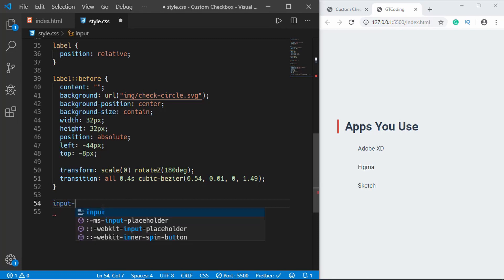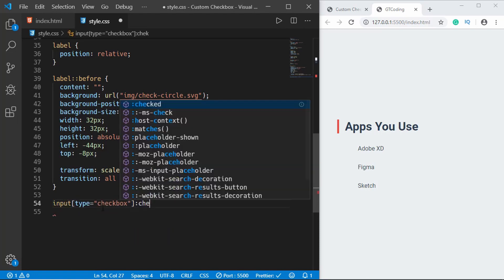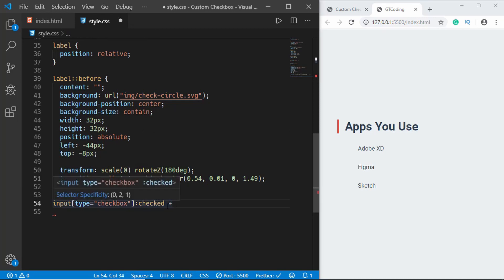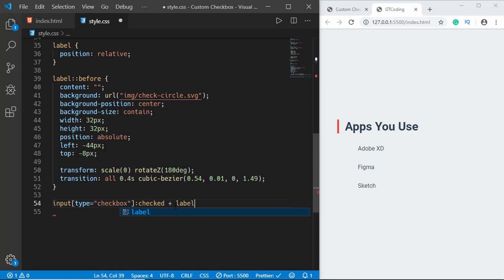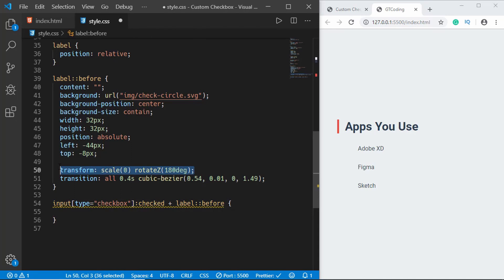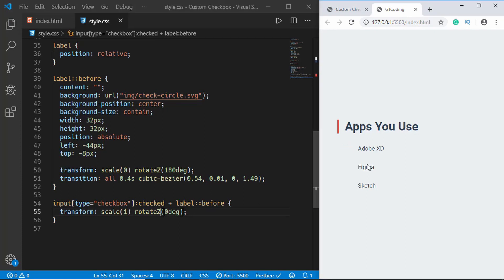Since we have the label right beside the checkbox we have to type plus label colon colon before and we'll just copy this from here and we'll paste it down here and we'll set the scale to 1 and the rotation to 0. So now when we click on this we can see our checkbox right here.